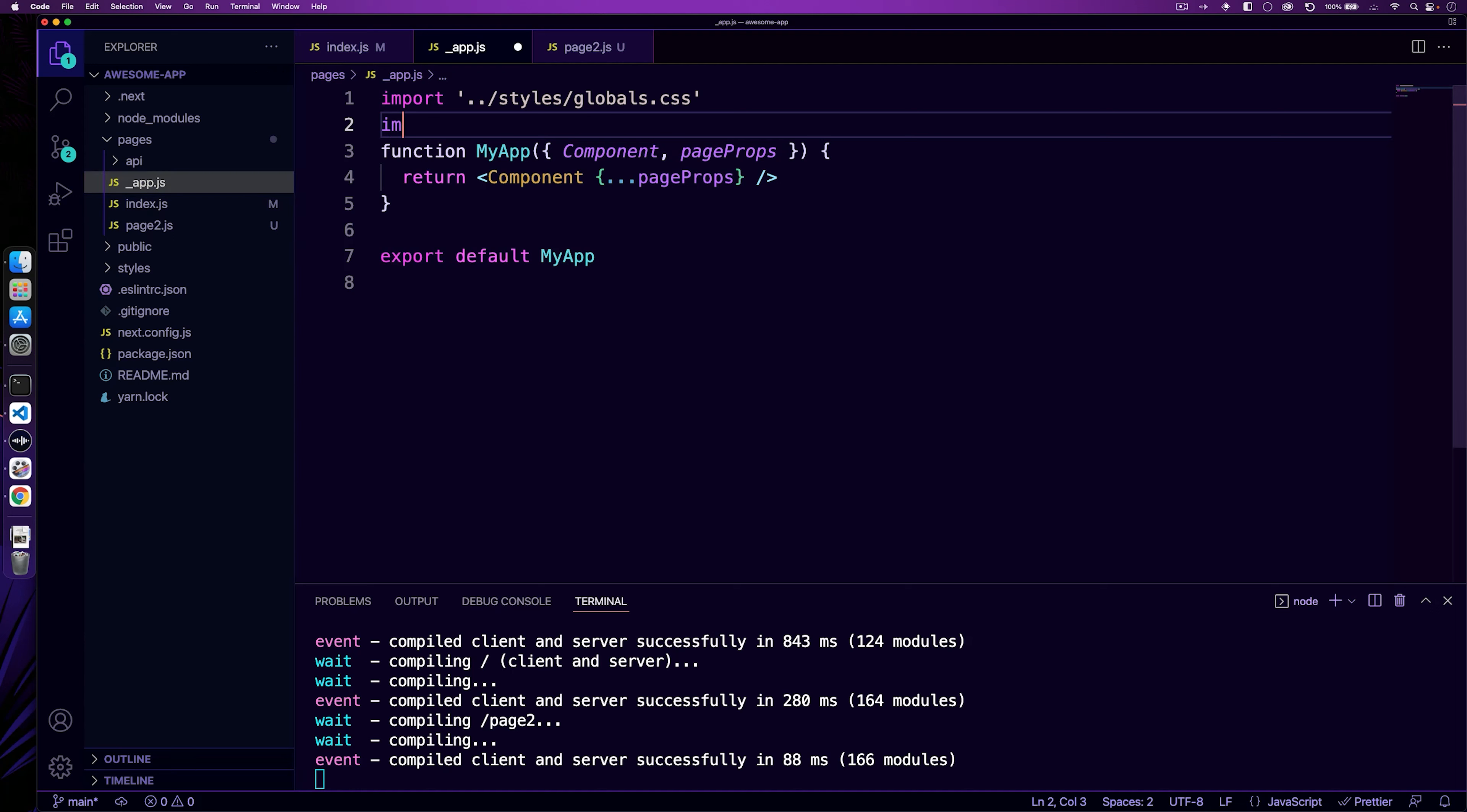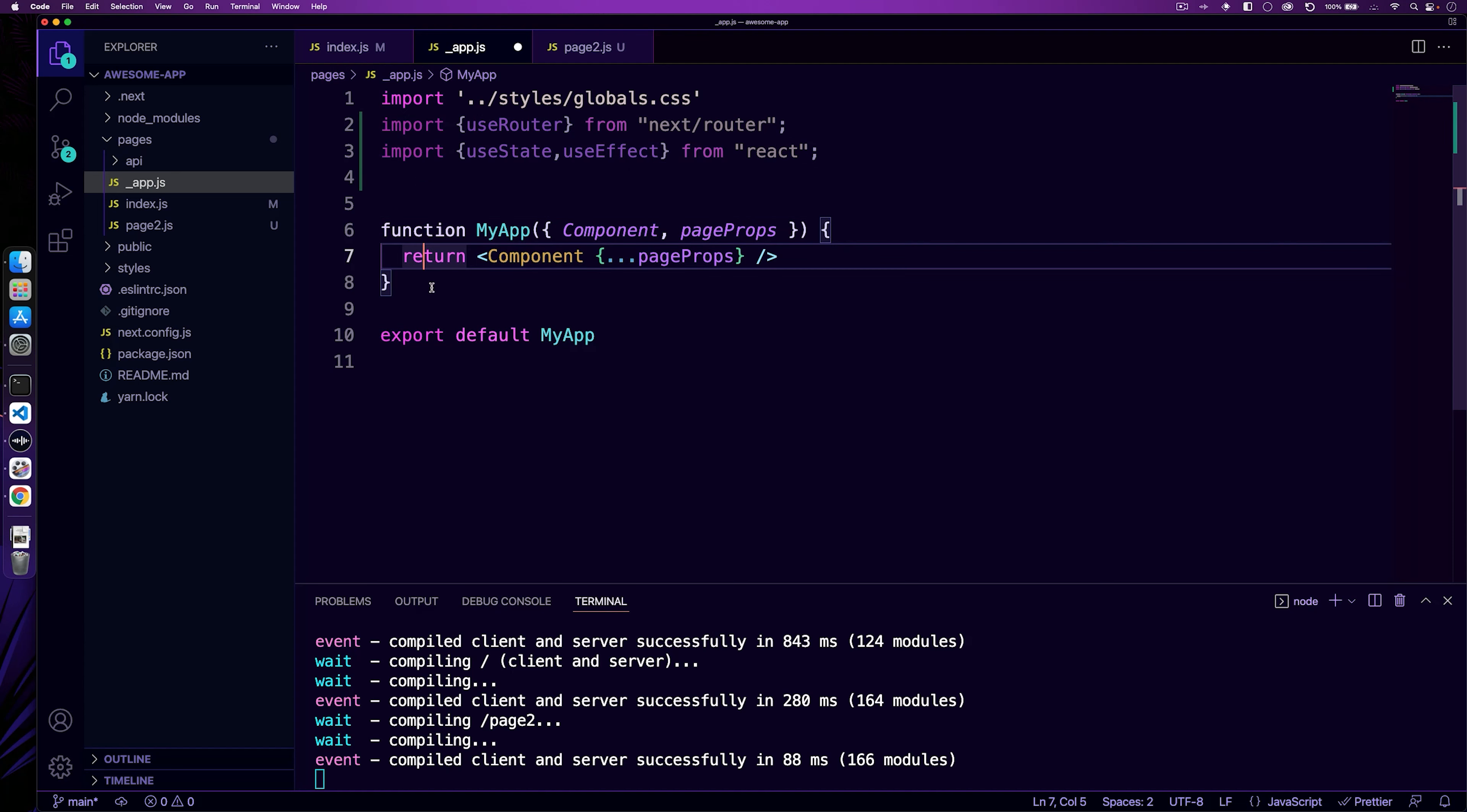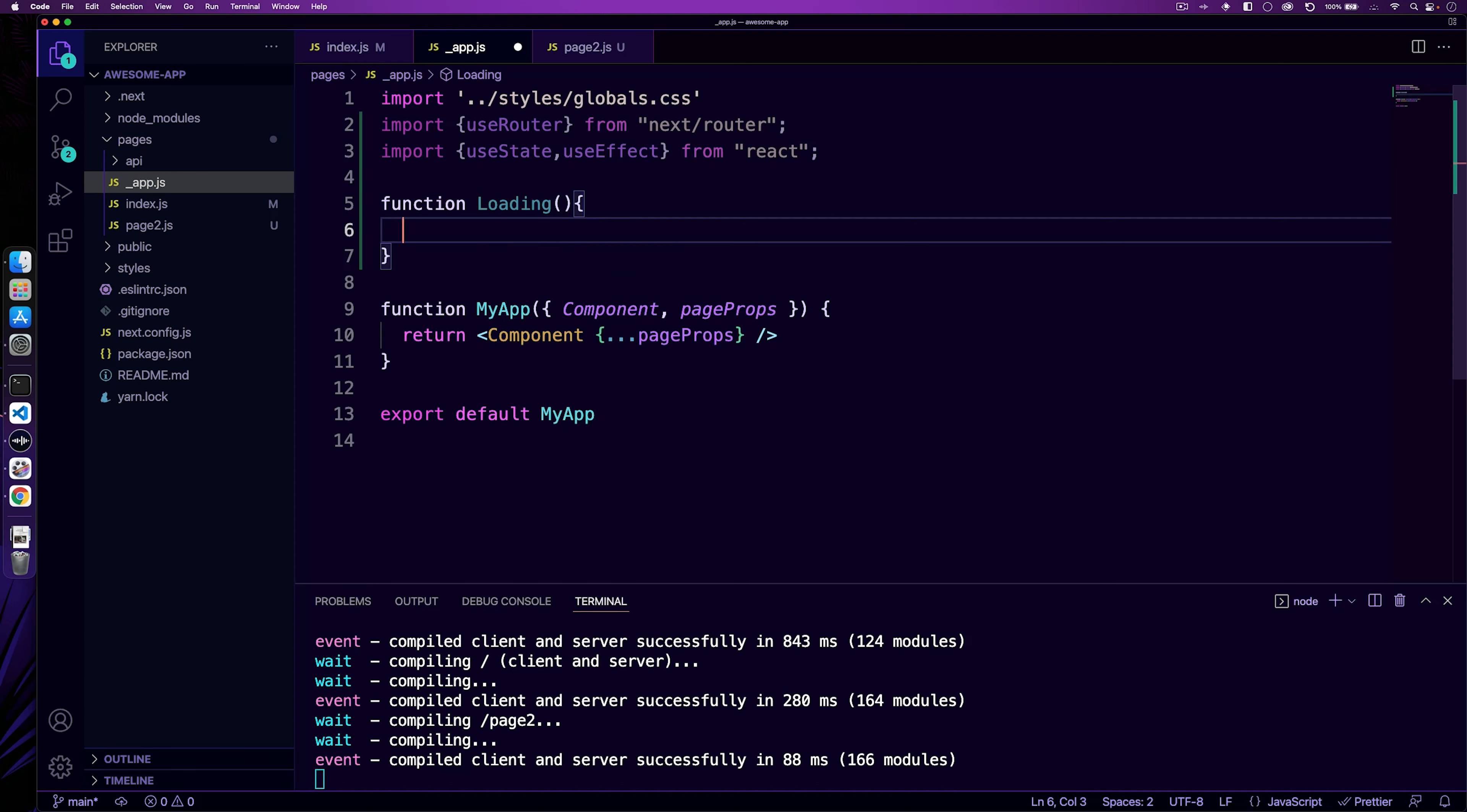So inside your app.js, we just need to import three things: use router, and that comes from next router, and we need use state and use effect from react. Now we have those, we can create a function outside of this my app. And this function is going to be our loading function. So we just do function, we call it loading. We don't pass anything in and this is where we're going to handle everything.